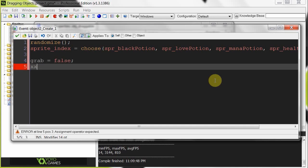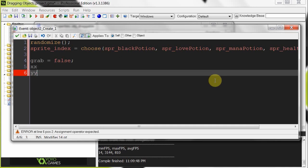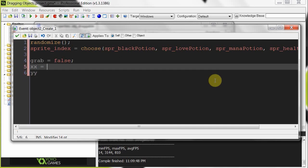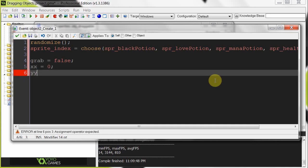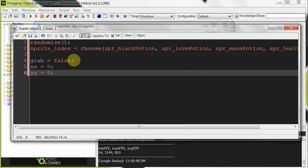Then we're going to create two variables, one called xx and yy, each is going to be initialized to zero. We're going to be using these to calculate the relative position between the object and the mouse, and then we're going to have a step event that kind of moves it around. It's going to be really, really cool. So here we've got our grab, setting it false, and we're initializing these two variables for later.